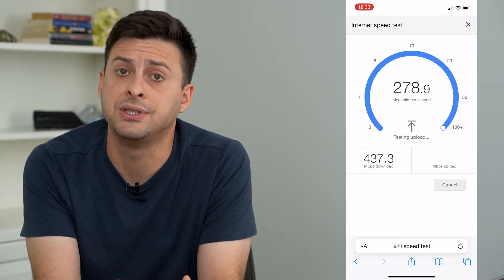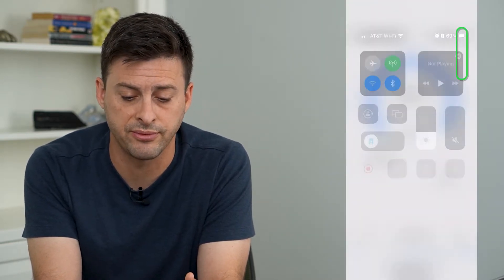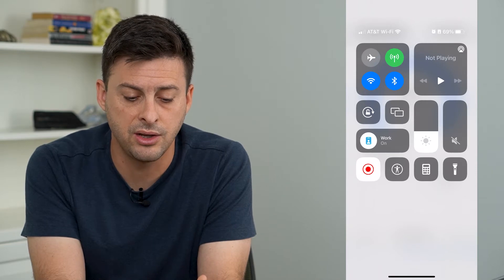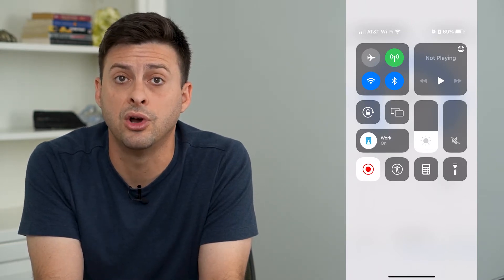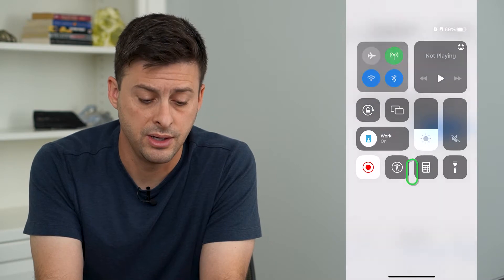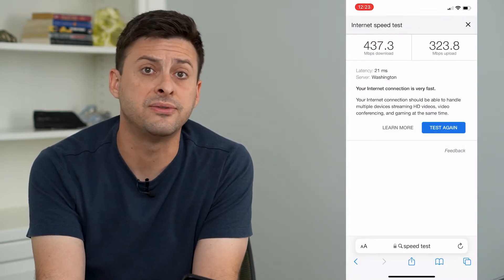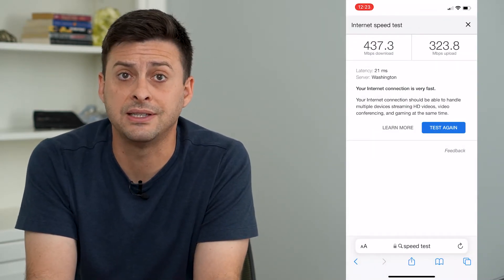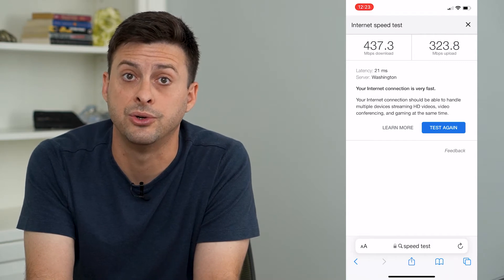If it's not, just swipe down from the top right and toggle off Wi-Fi and switch over to cell data. Sometimes cell data is faster and that could fix the no internet connection issue.